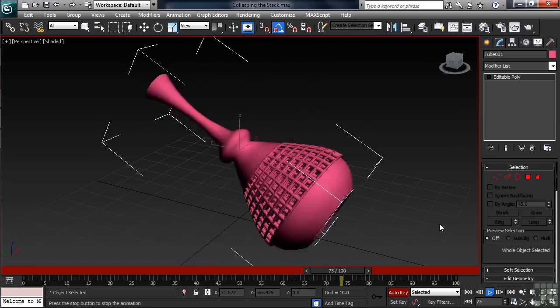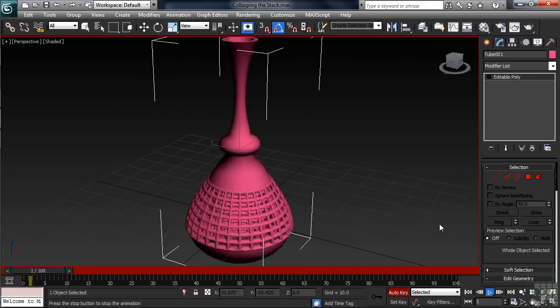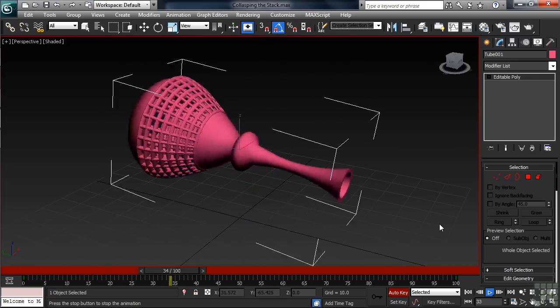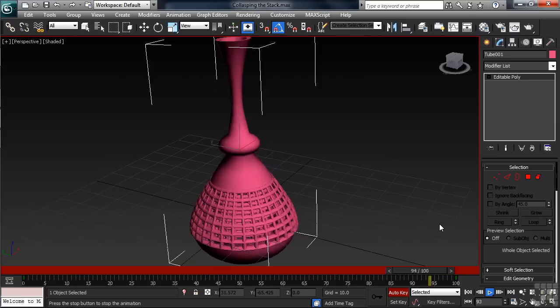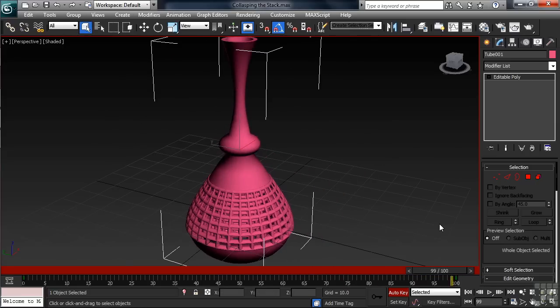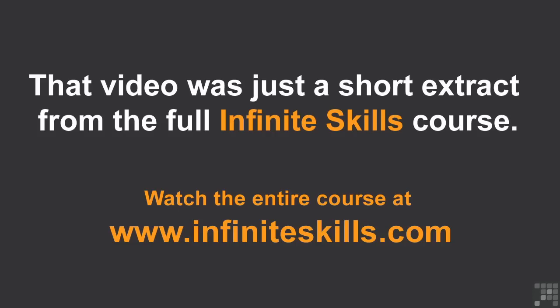The rotation animation, not being part of the stack, remained in the scene. So when you lose things because of converting, it doesn't affect anything you might have transformed — move, scale, or rotate, in other words. That should give you a better idea about what collapsing the stack is all about. Now you know when and why you do it, and a couple of reasons why you don't.